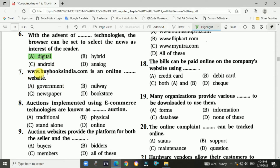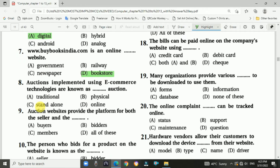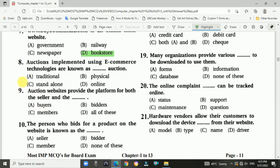Question number seven: www.booksindia.com is an online bookstore website. Question number eight: Options implemented using e-commerce technologies are known as online auction.